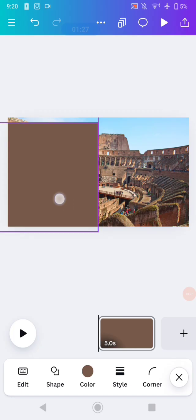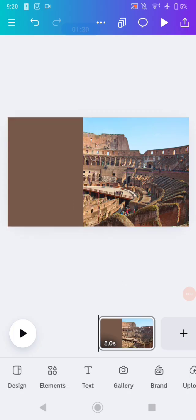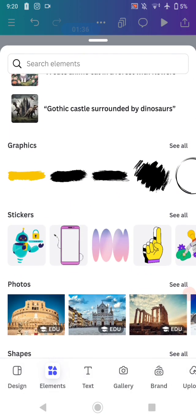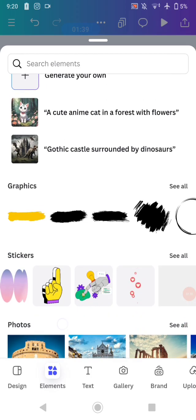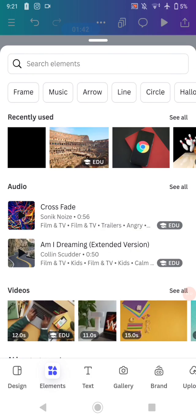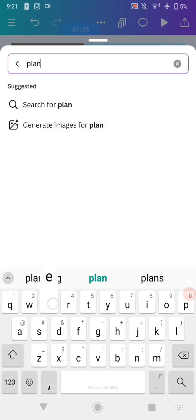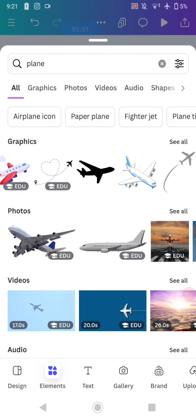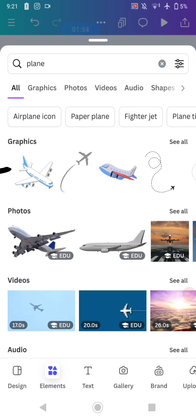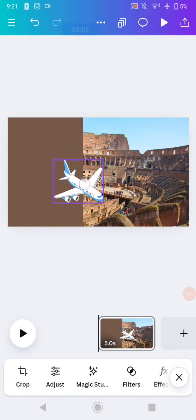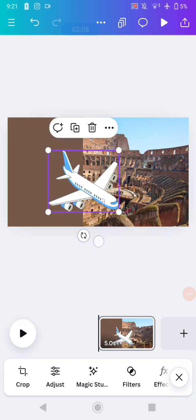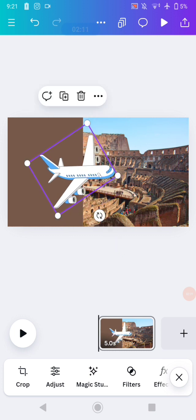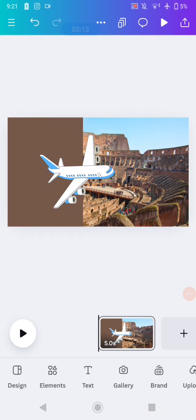Move it to the side. After that, add the element or object that you want to animate — for me I'm adding a plane. Search for it, select the image you want, then position the object to the perfect position that you want.